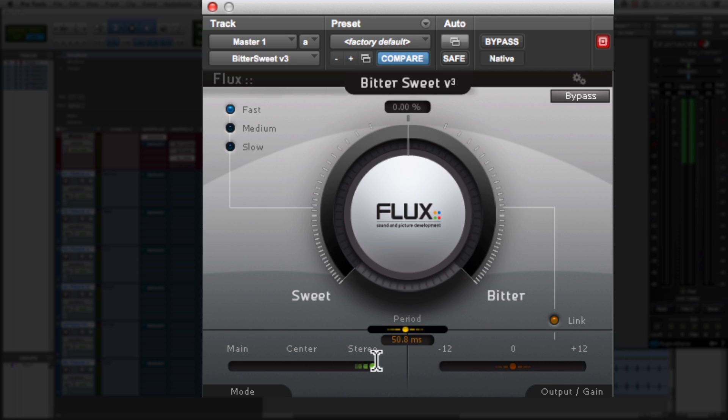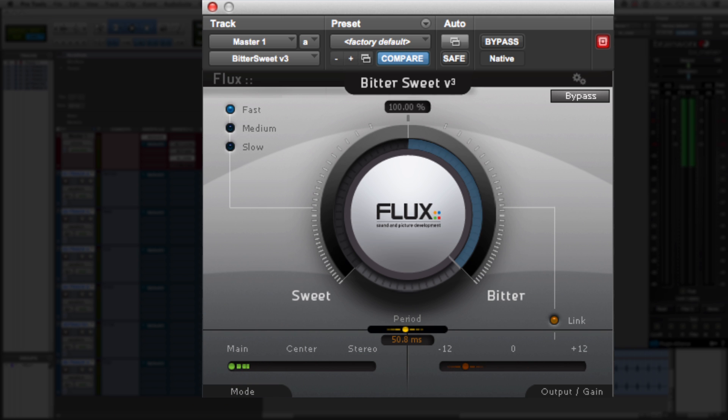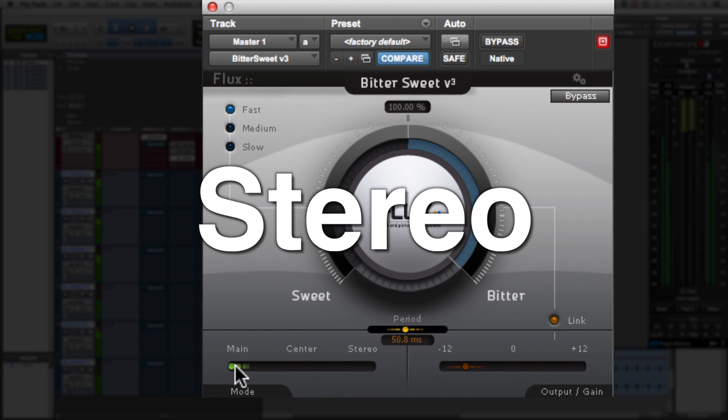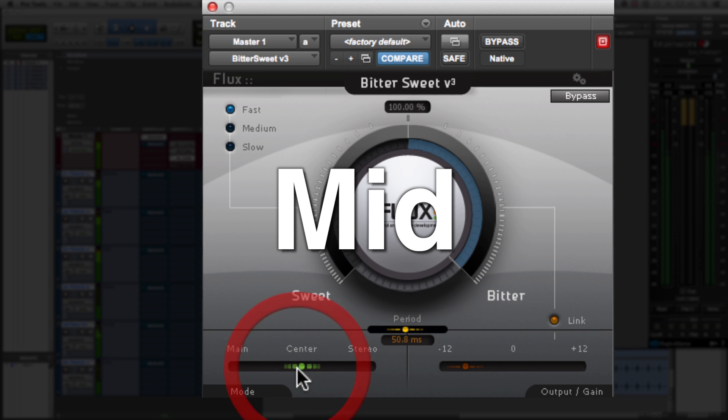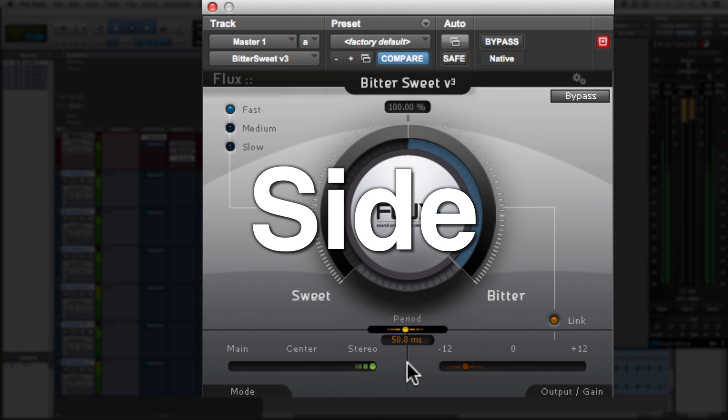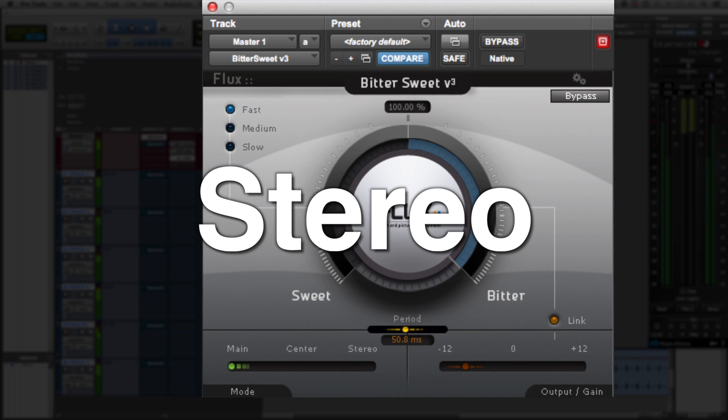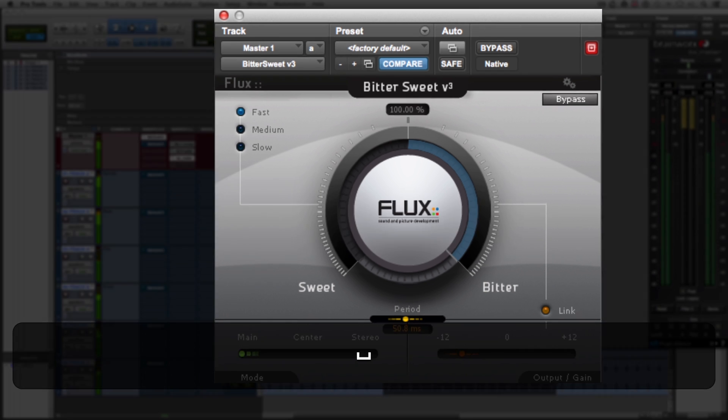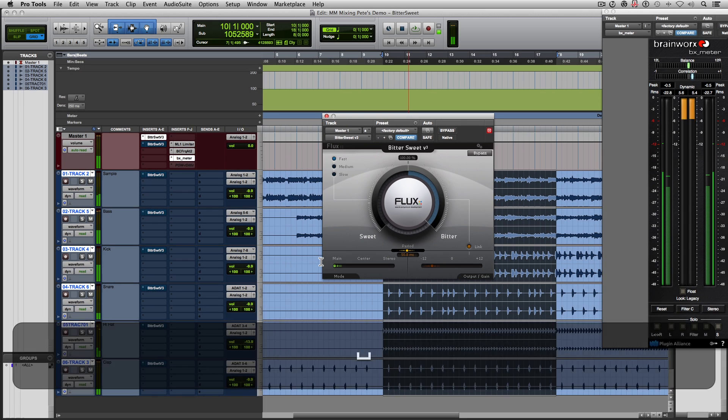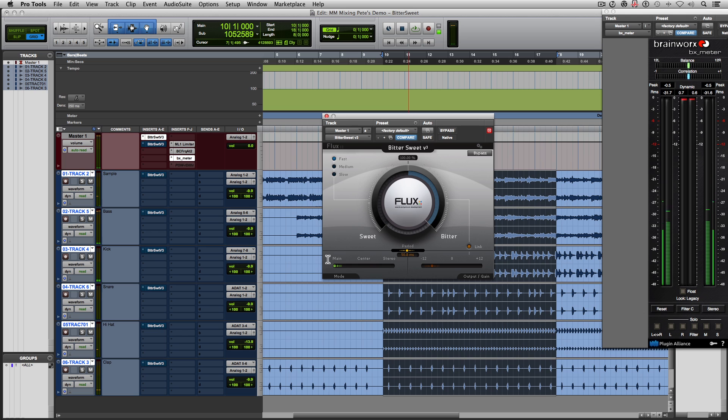Let me play this beat back for you with the three different modes so you can hear what it does. So I'm going to start on main, I'm going to crank up the bitter, and let's play the beat. Cool. So I went from main, then to center, then to stereo, and then back to main. So you could hear what each of the modes did to the stereo field.